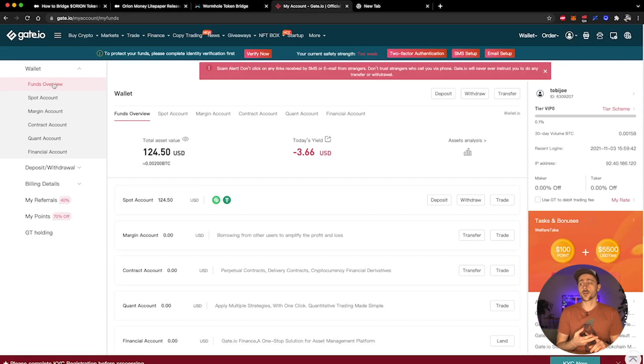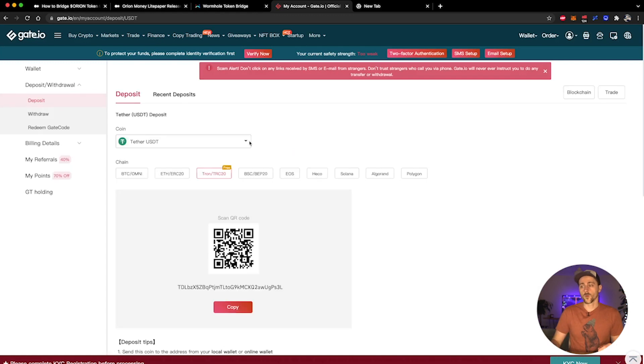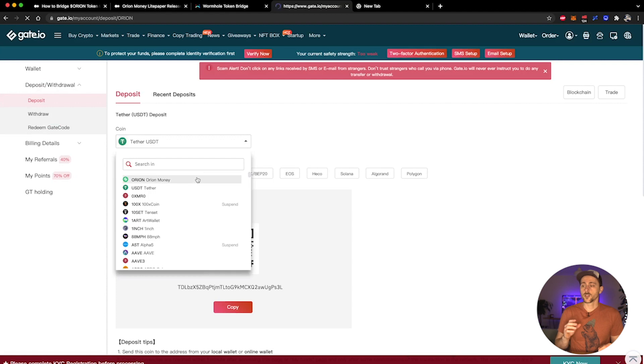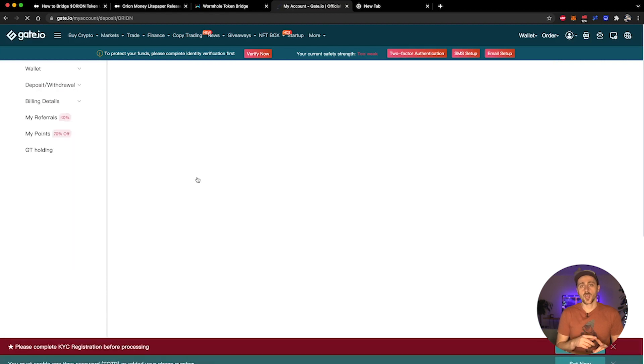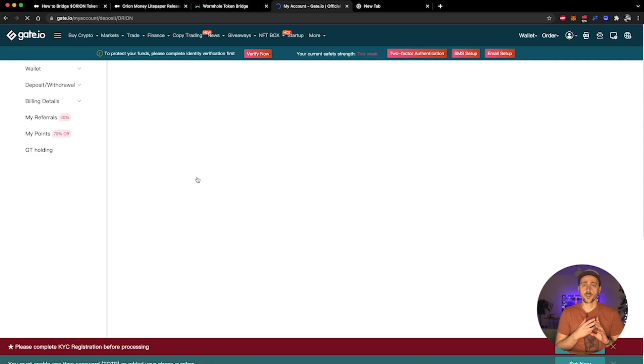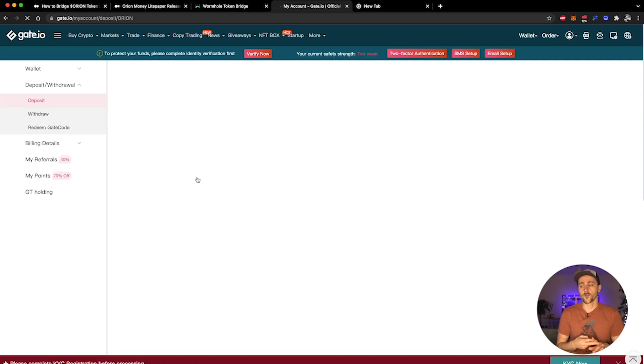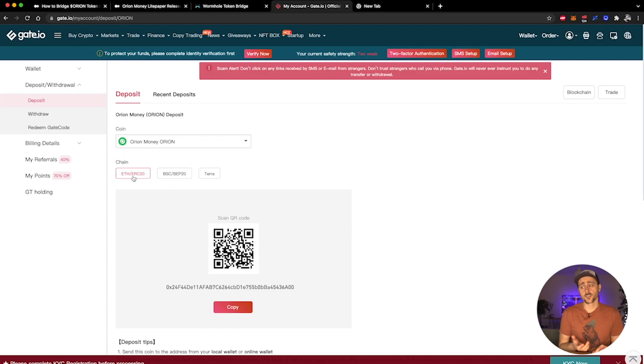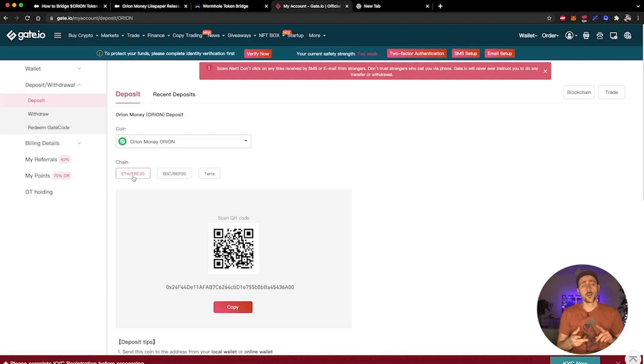When you go over to the deposit page, you can select Orion Money. Just make sure that when you are depositing into Gate.io you have selected the correct format for your deposit. You can see here it asks for a chain - it will give you the ERC20, BEP20, or Terra.